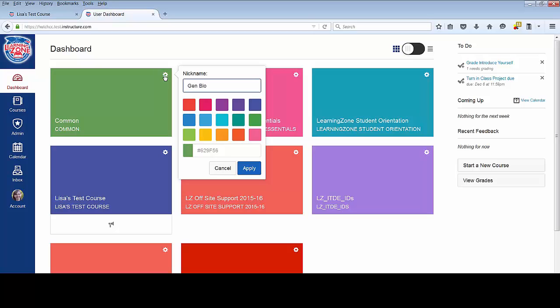So it's easier for me to remember which course I'm getting into. Let's say I want that one to be blue. I can just click that color and click apply.